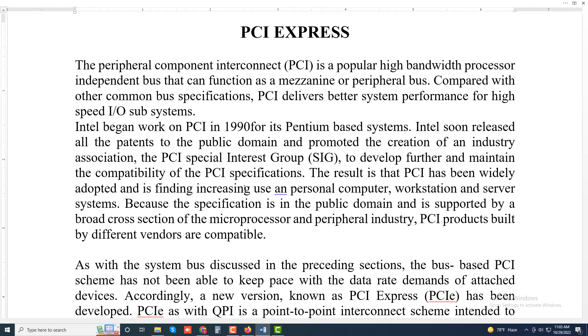The Peripheral Component Interconnect PCI is a popular high bandwidth, processor-independent bus that can function as a mezzanine or peripheral bus, compared with other common bus specifications. Thanks for watching and don't forget to subscribe to my channel for new video updates.